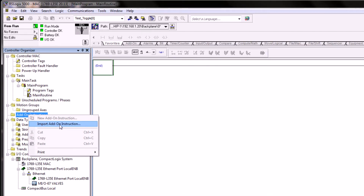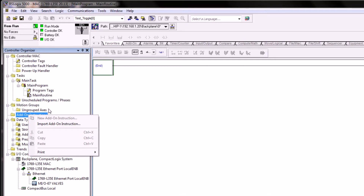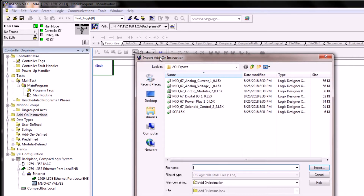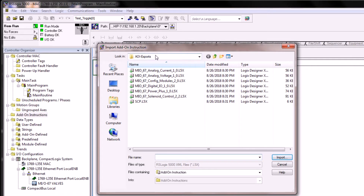If this is the first time you're importing an add-on instruction, you can import it while you're online with the PLC, or you can import it offline and then download the project. Since we're already online, we'll import while online. We want to browse to the folder downloaded from the MacValves website, and inside the zip file there should be a folder that has AOI exports.